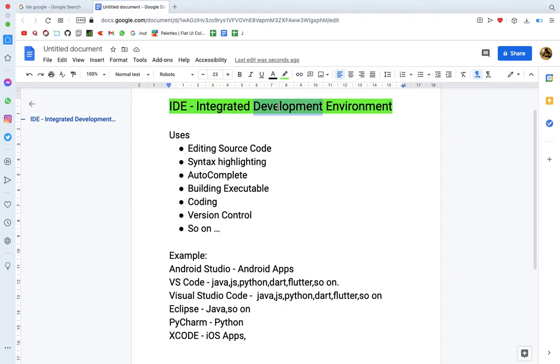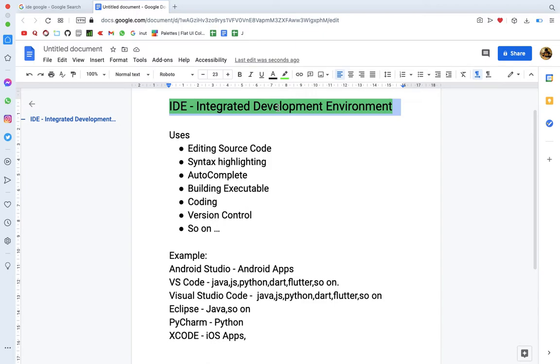In this integrated development environment, there are tools available. Suppose for Android app development, there is Android Studio. I want to run an emulator, run code, test and debug, and build an app. All these tools are built in.